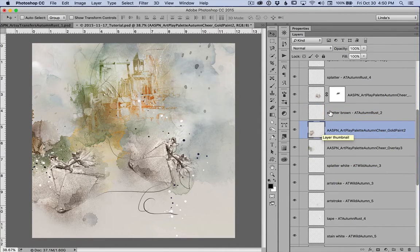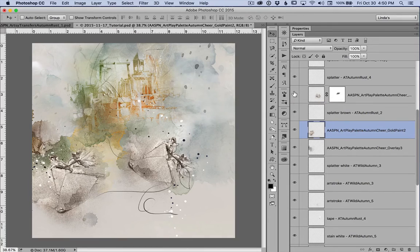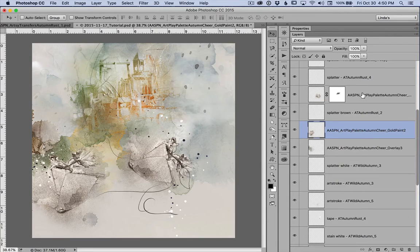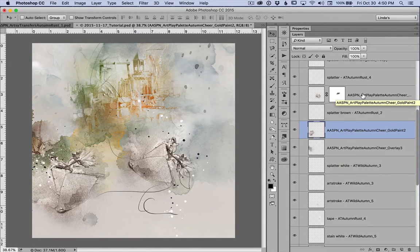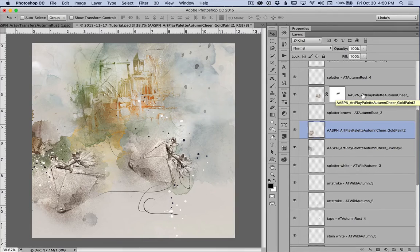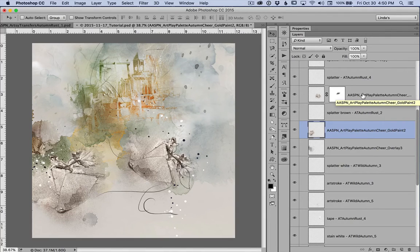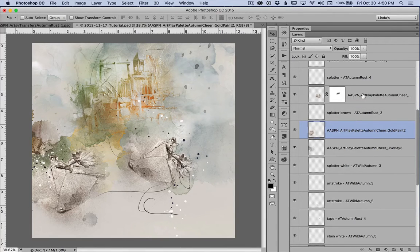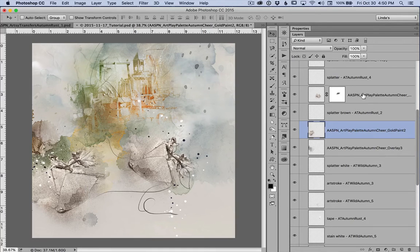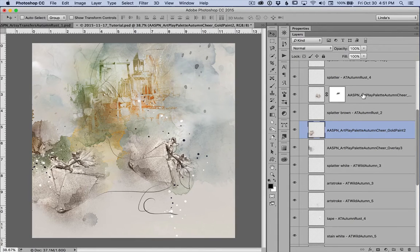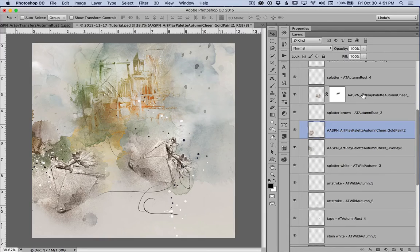This is the gold paint that comes in with Autumn Palette, Art Play Palette Autumn Cheer, gold paint number two. And it was so close to the sand, color of the sand in my focal photo, the extraction, that I just needed to make a little adjustment on my photo and they matched perfectly.